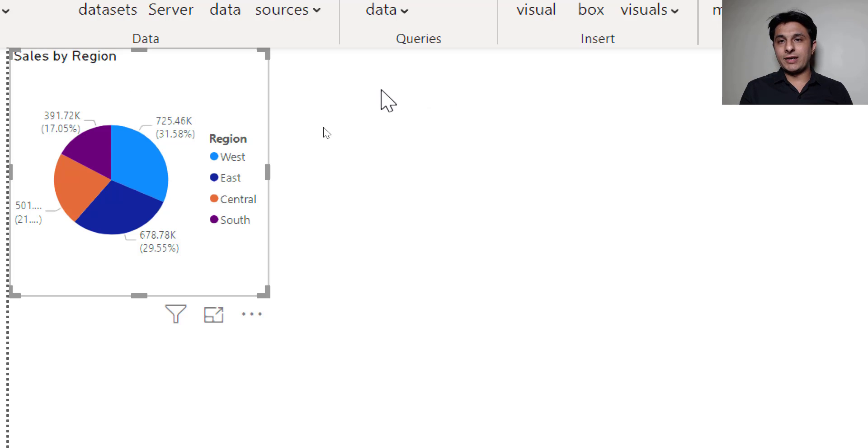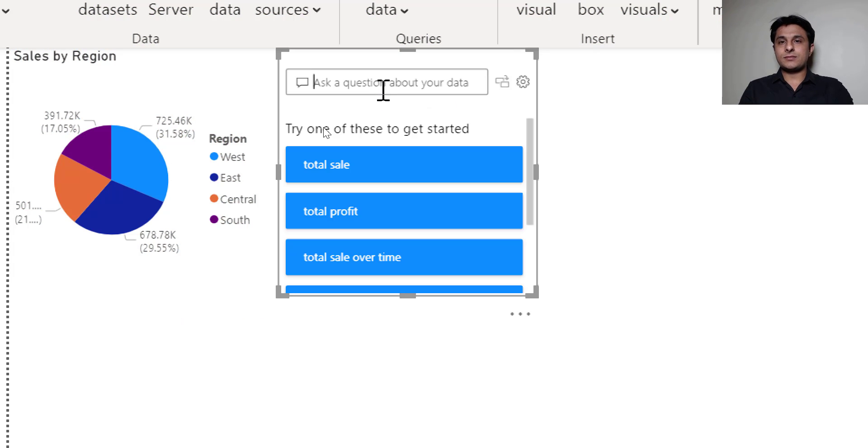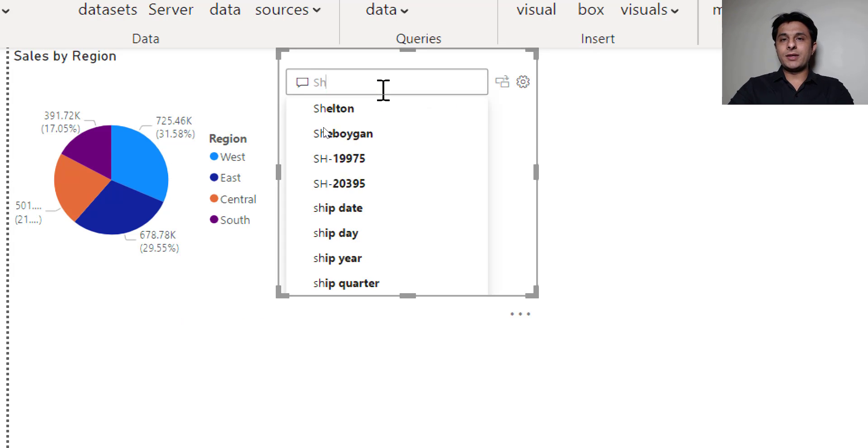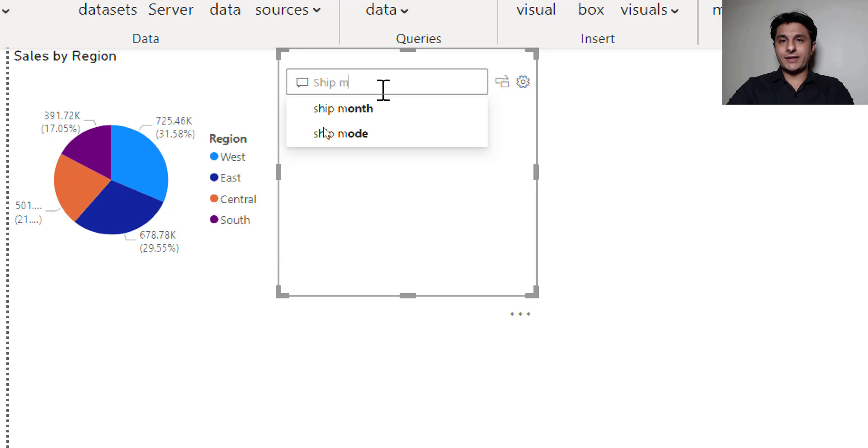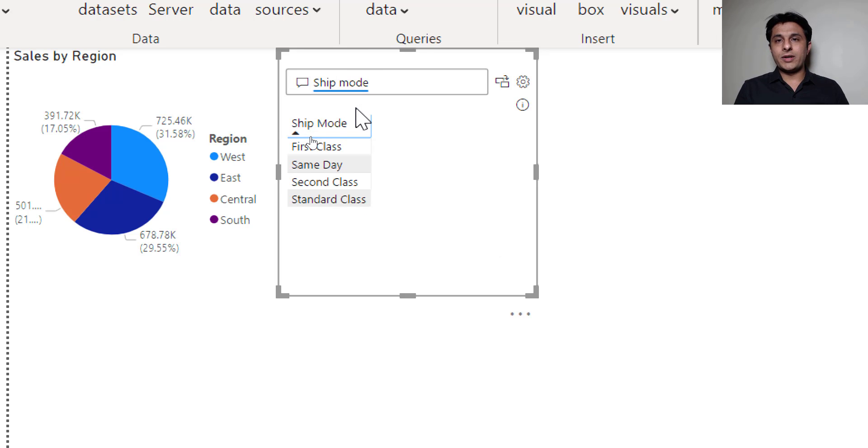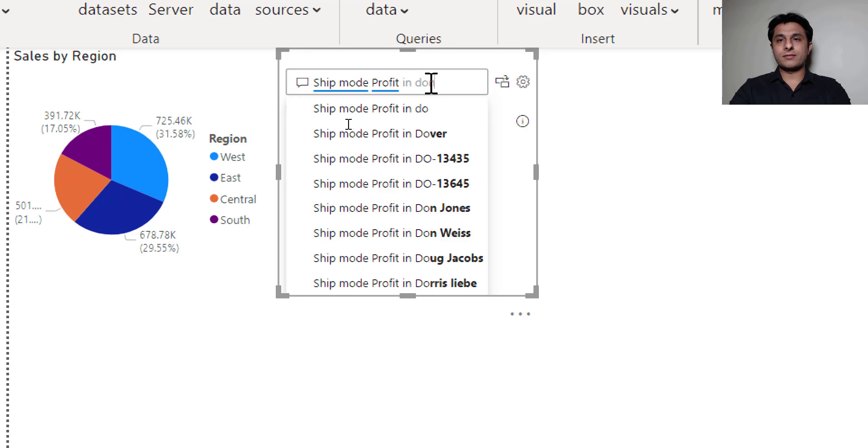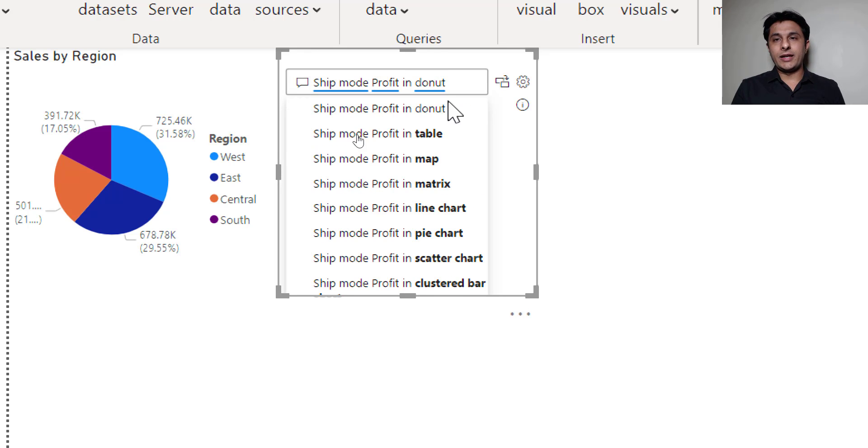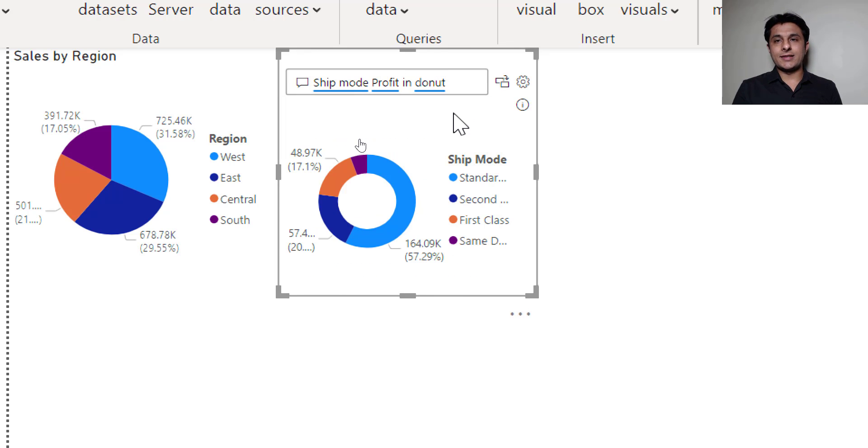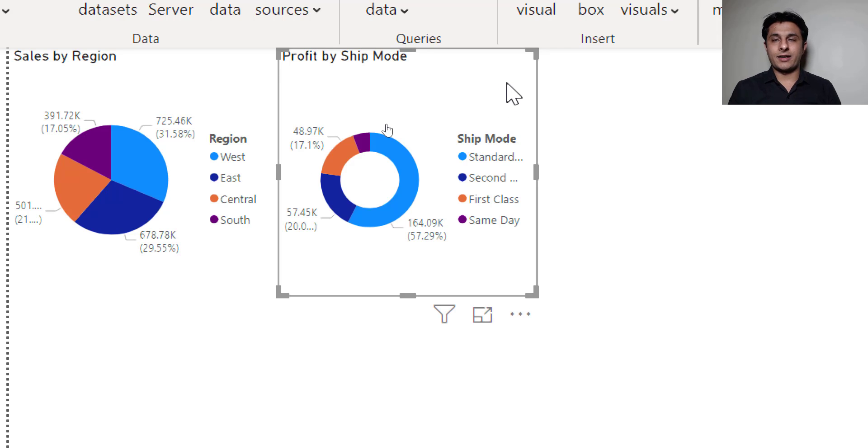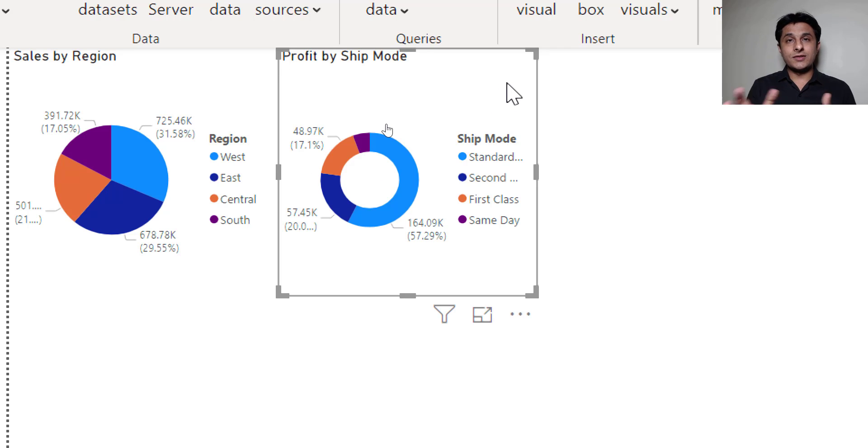So I can just double click here. Type here ship mode. That's a column name. Ship mode and I can just type here profit in donut. In donut and I can select and this donut chart is created. I'll just click on OK button. So this is how it is created.